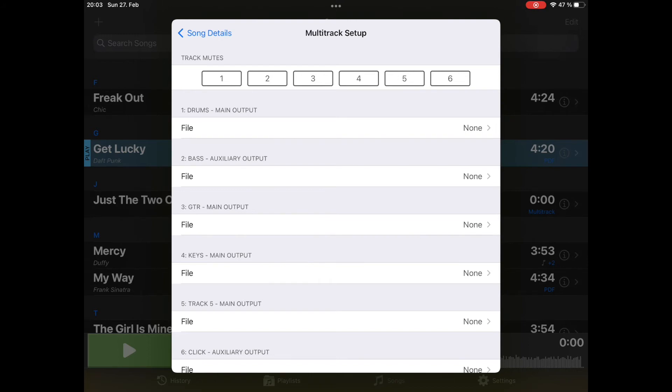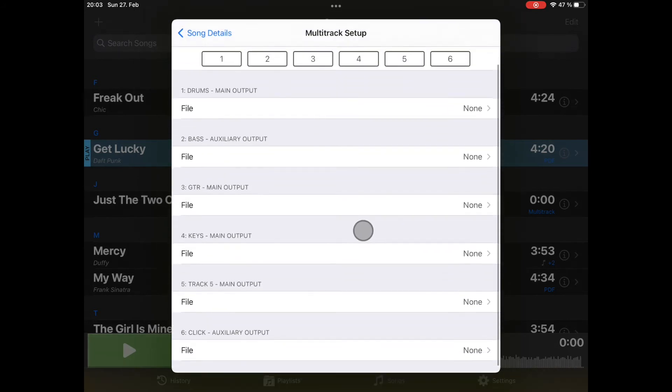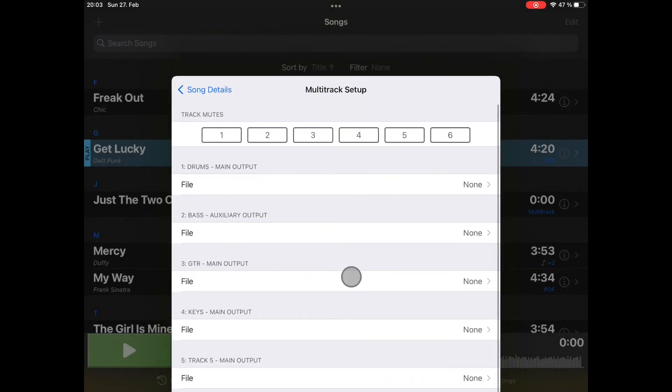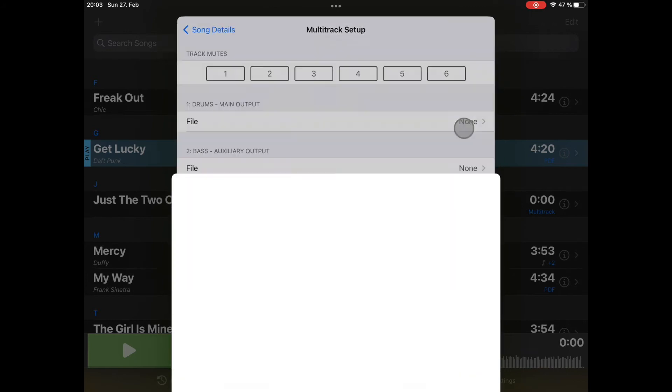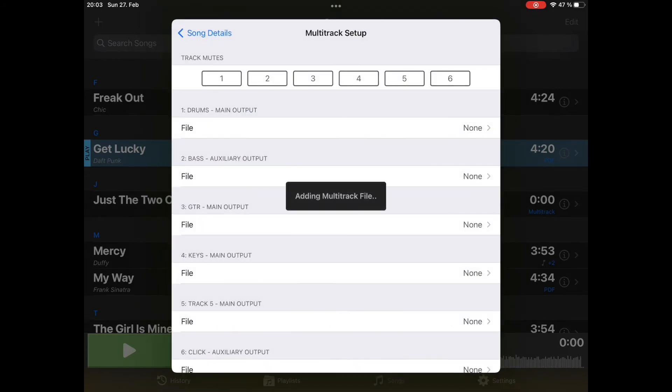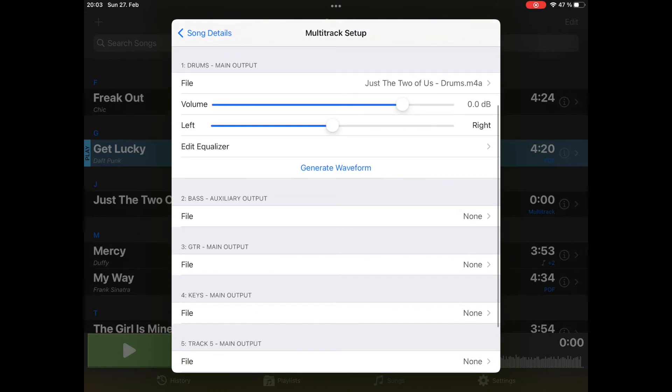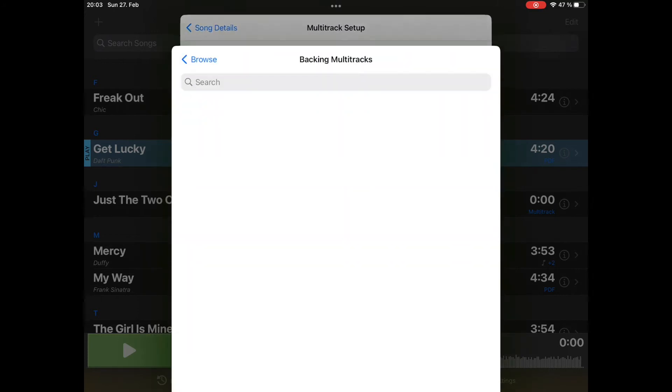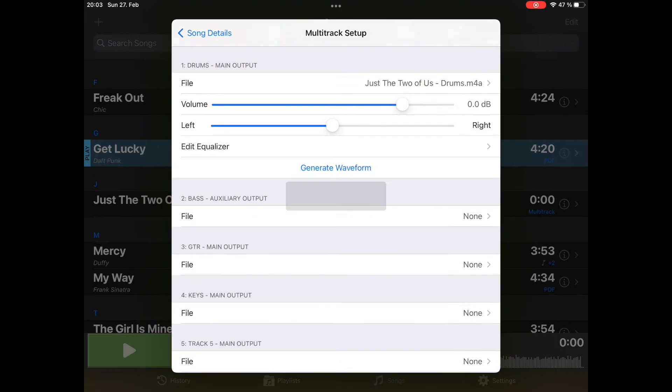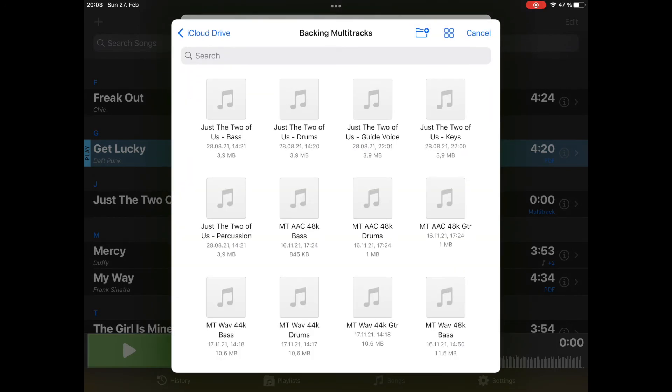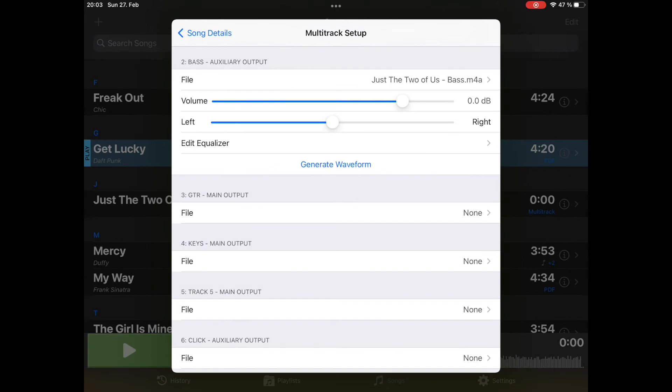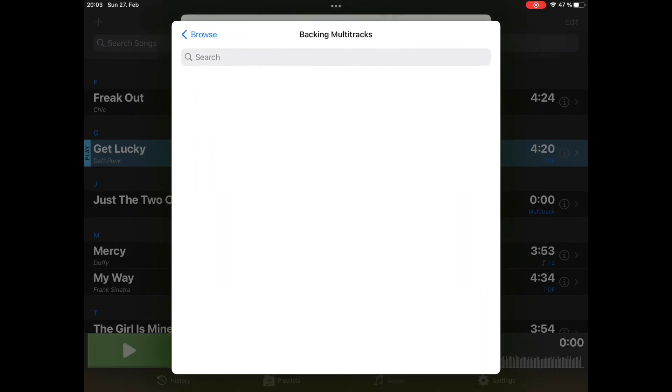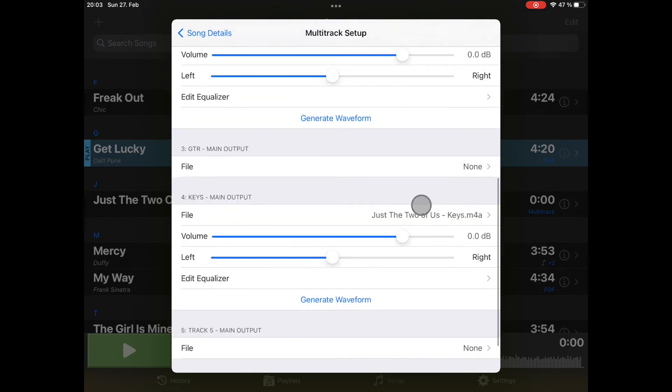Here we see this item configure multitrack playback. That's where I add my audio files to the different tracks. You see the names we have defined are displayed here, so it is easy to see which type of track should be loaded into which slot. Let's start with drums, Just the Two of Us drums will be here. The bass is number two. The guitar, where is the guitar? I don't see it, doesn't matter. We will go to the keys. And that's it for now.